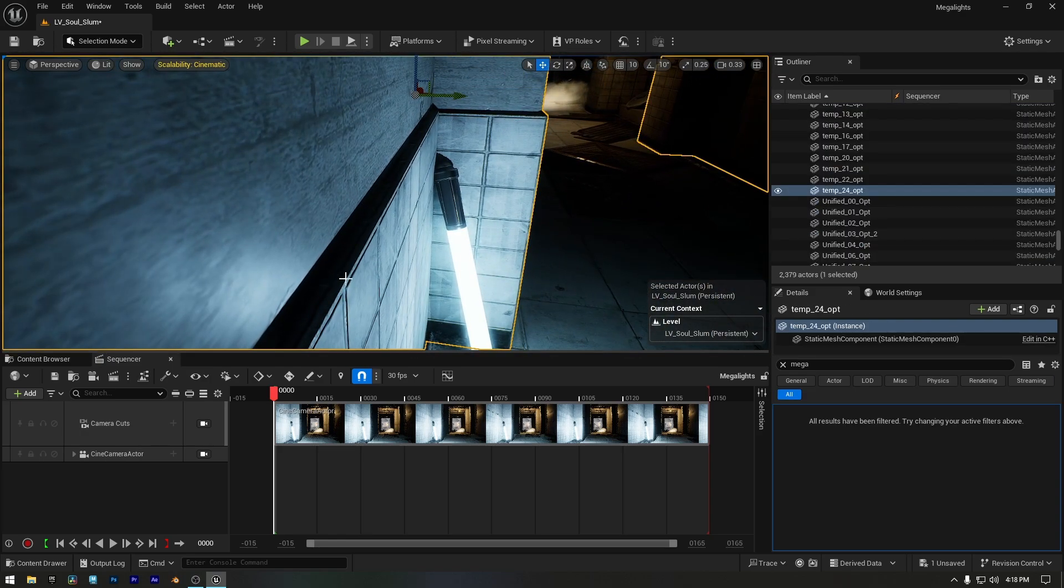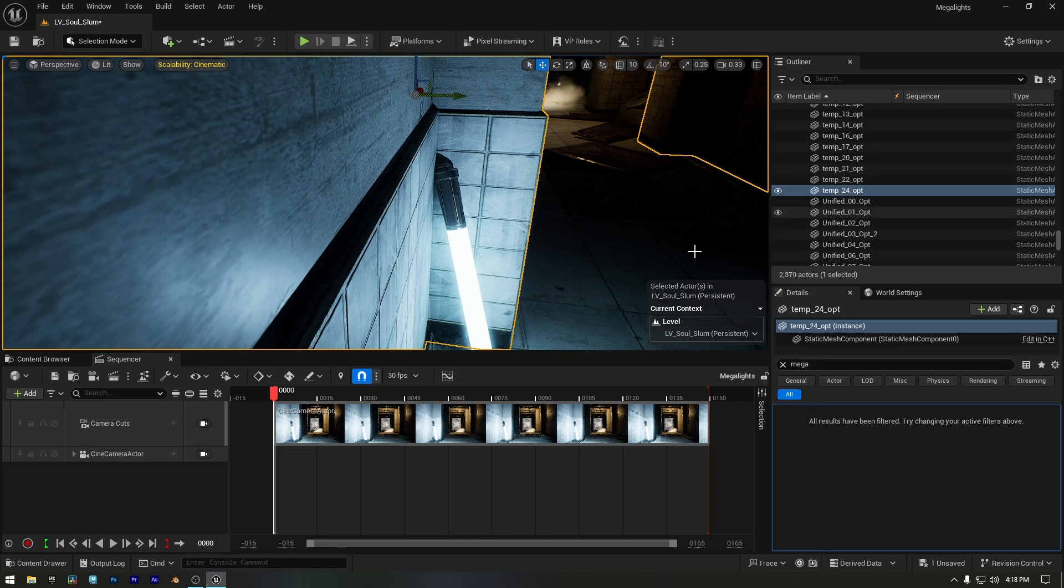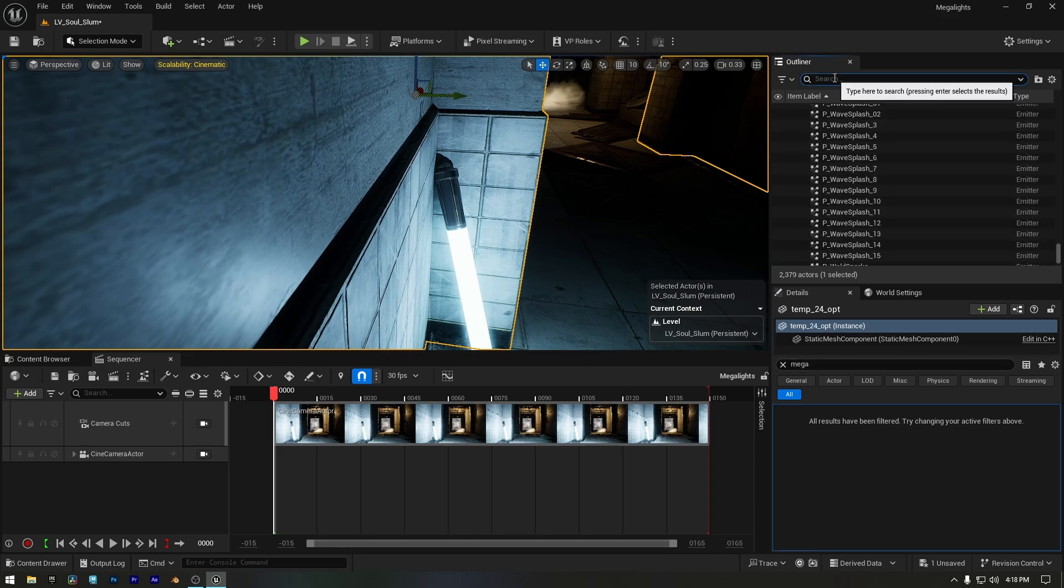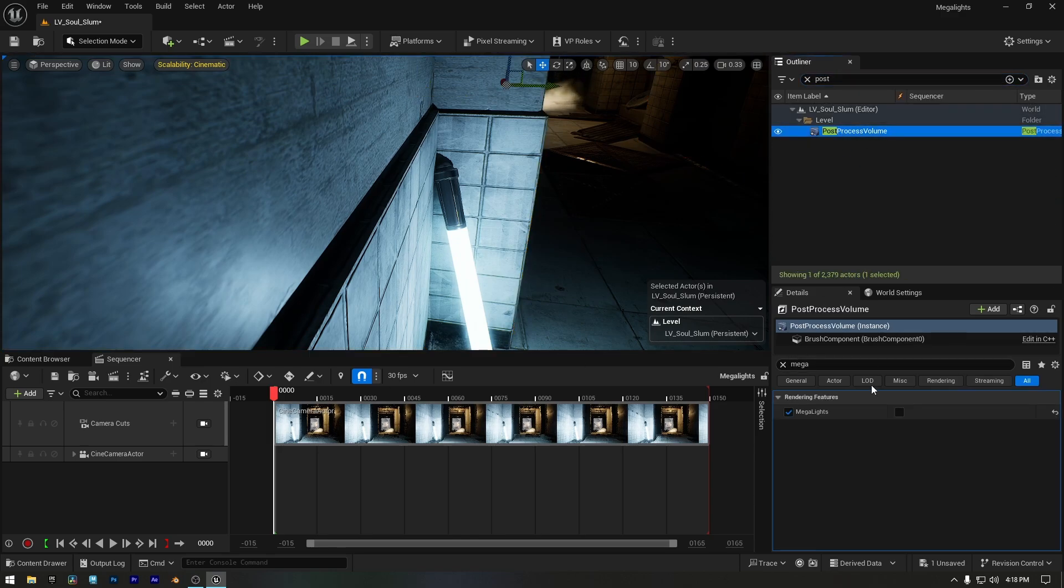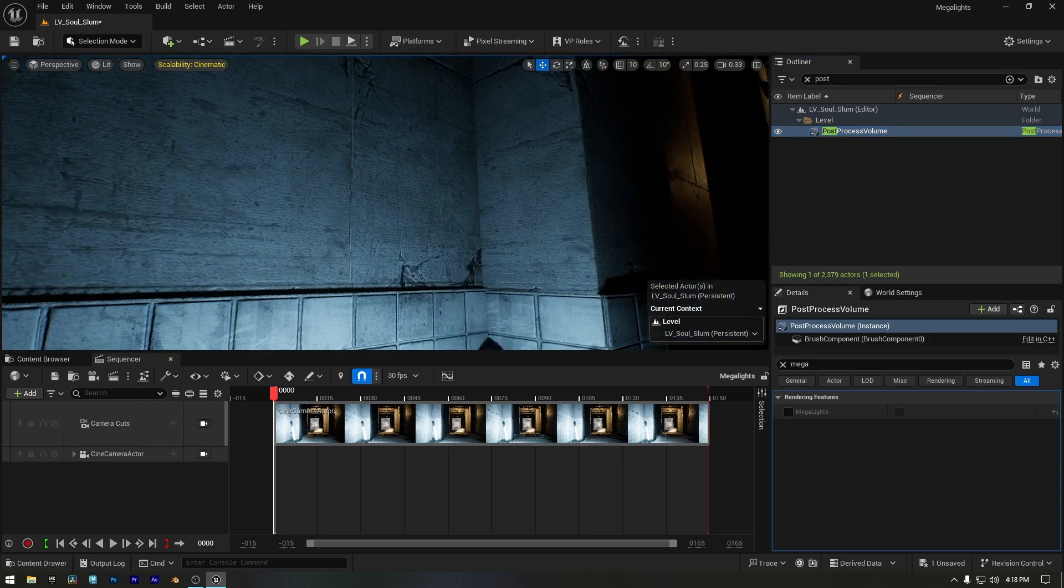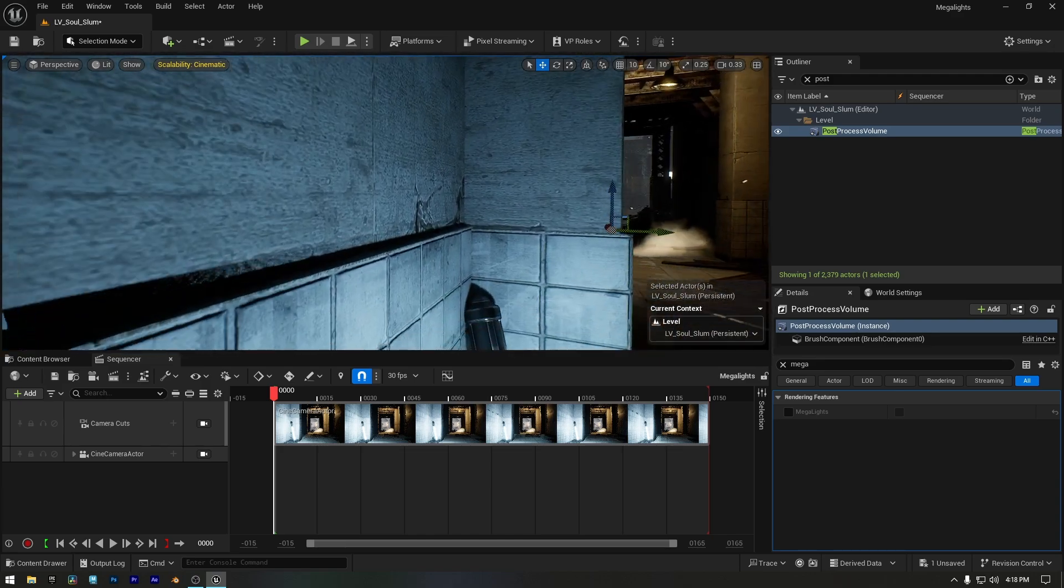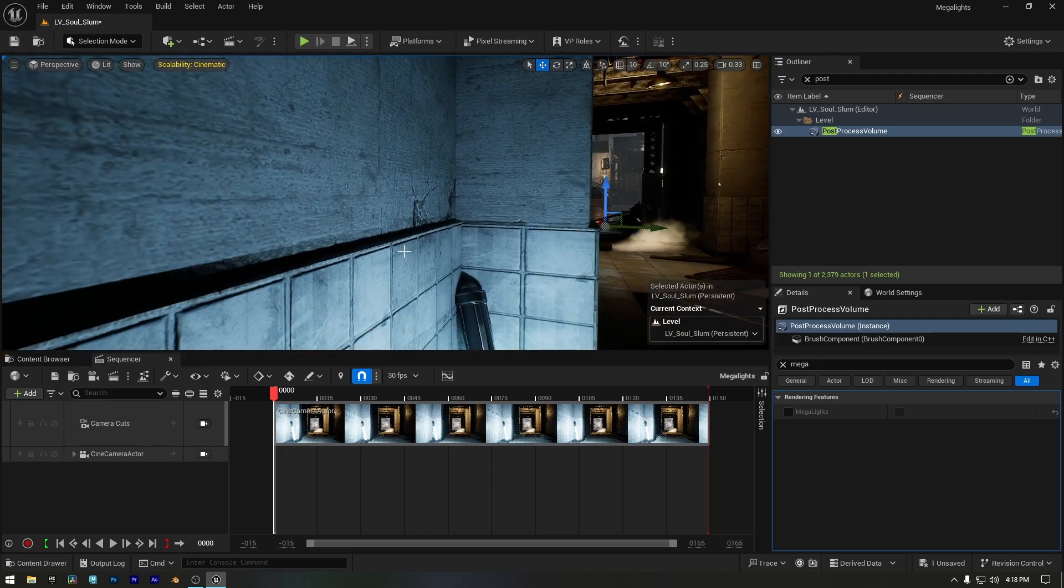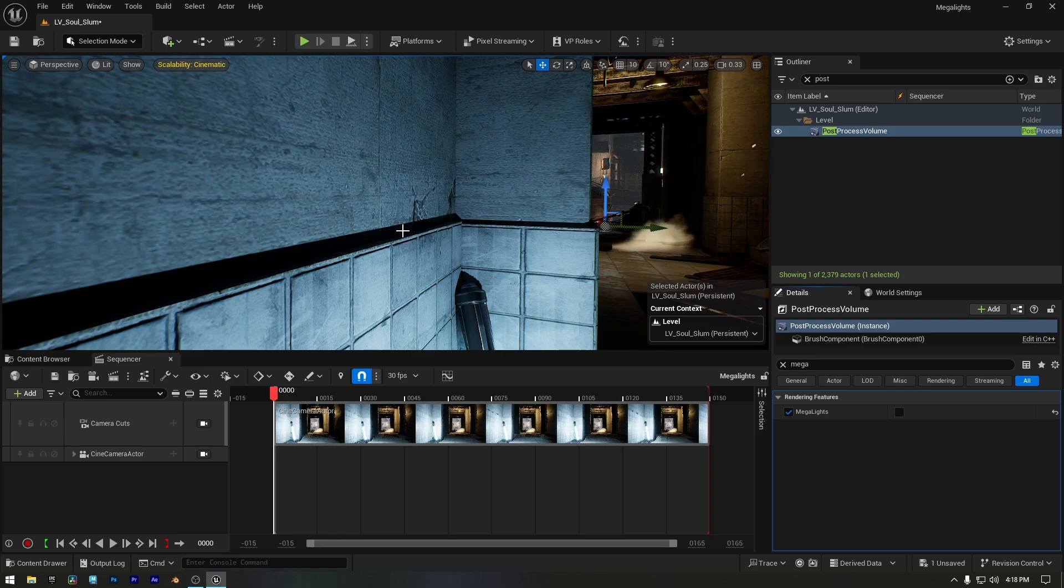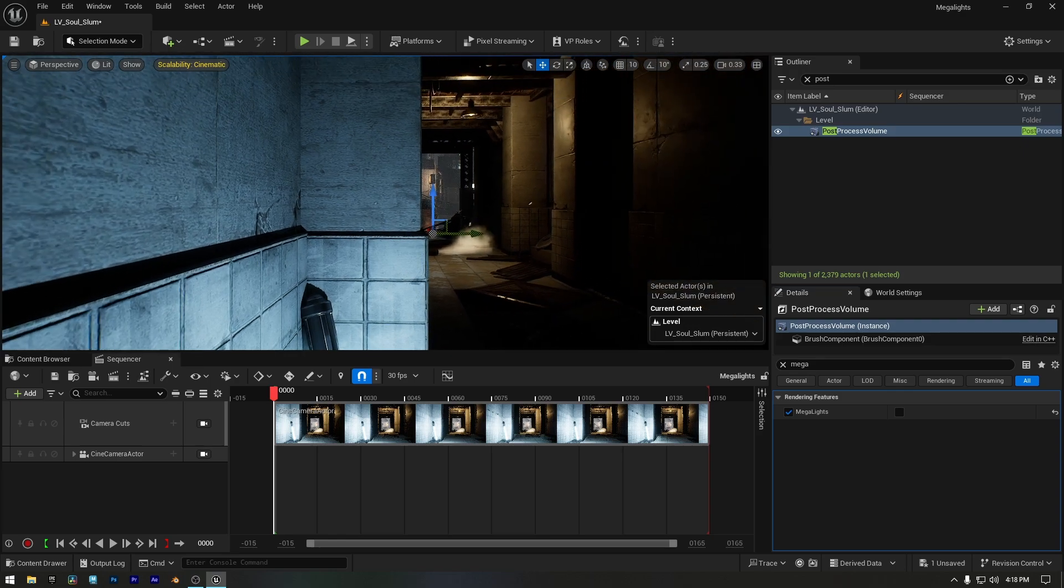Now let me show you the difference when I disable Megalights. I'll select the post-process volume again from outliner. Now that Megalights are disabled, you can see the shadows have rough flickering edges. Let's turn Megalights back on and you'll see the shadows look much smoother and more stable than before.